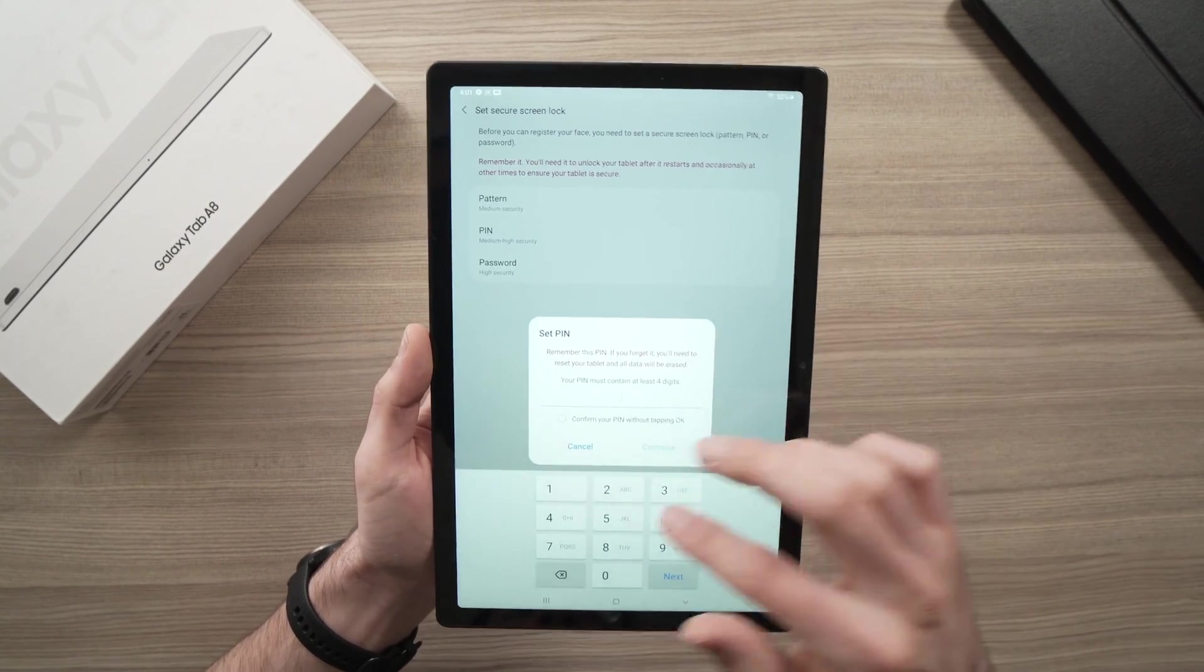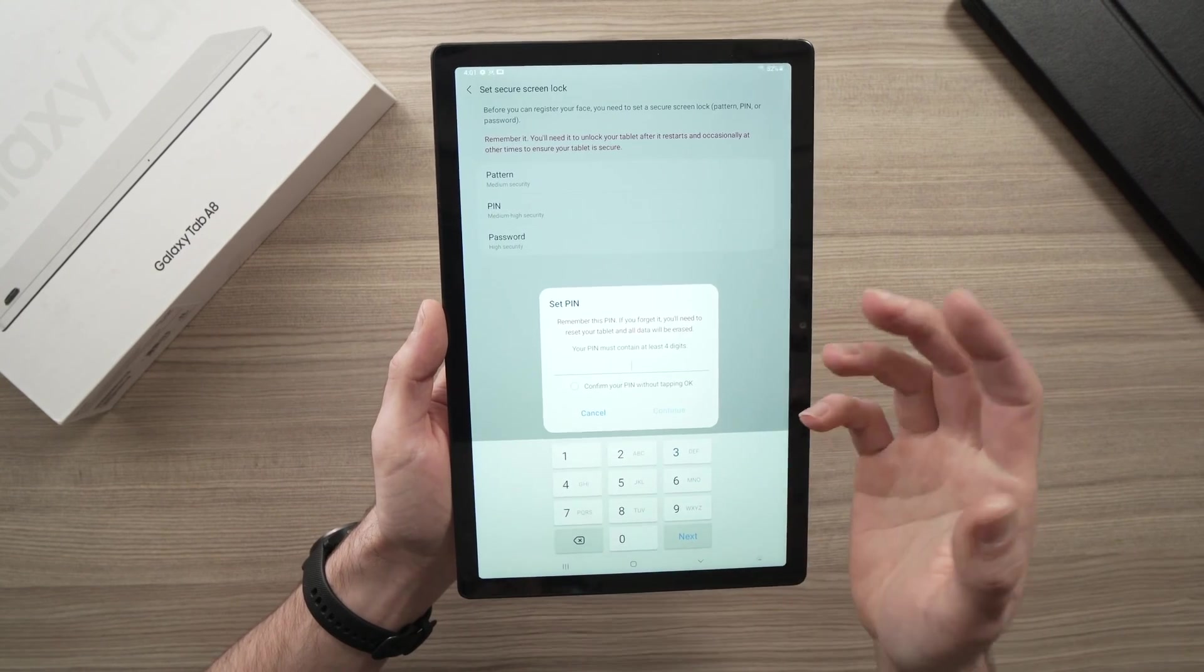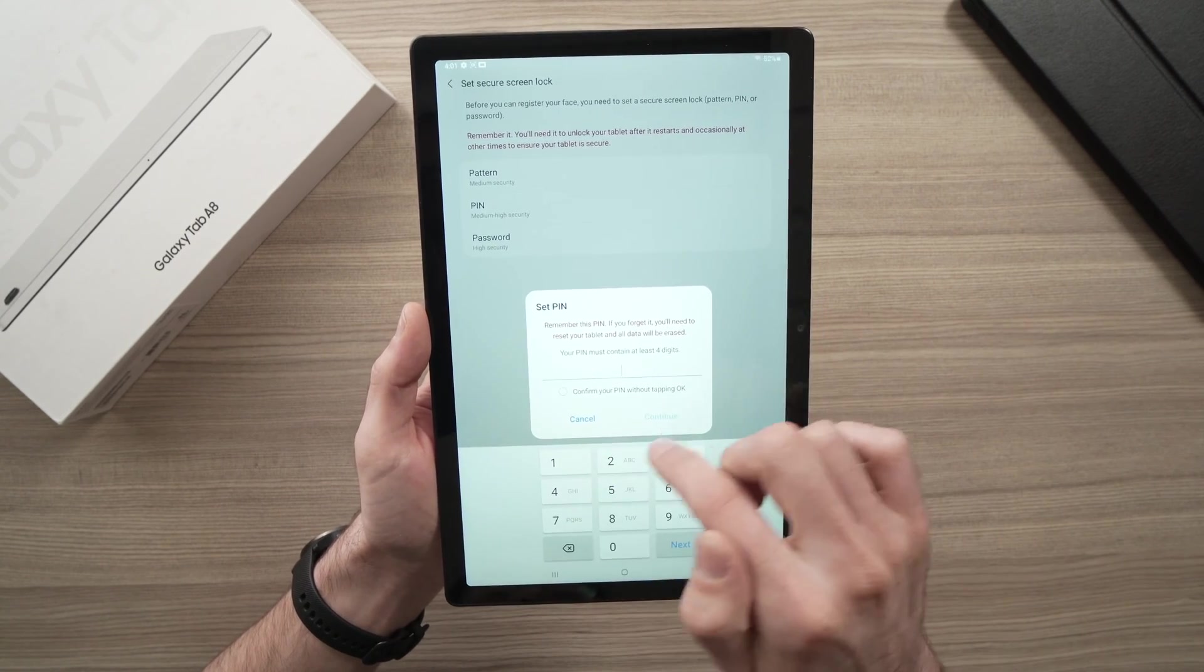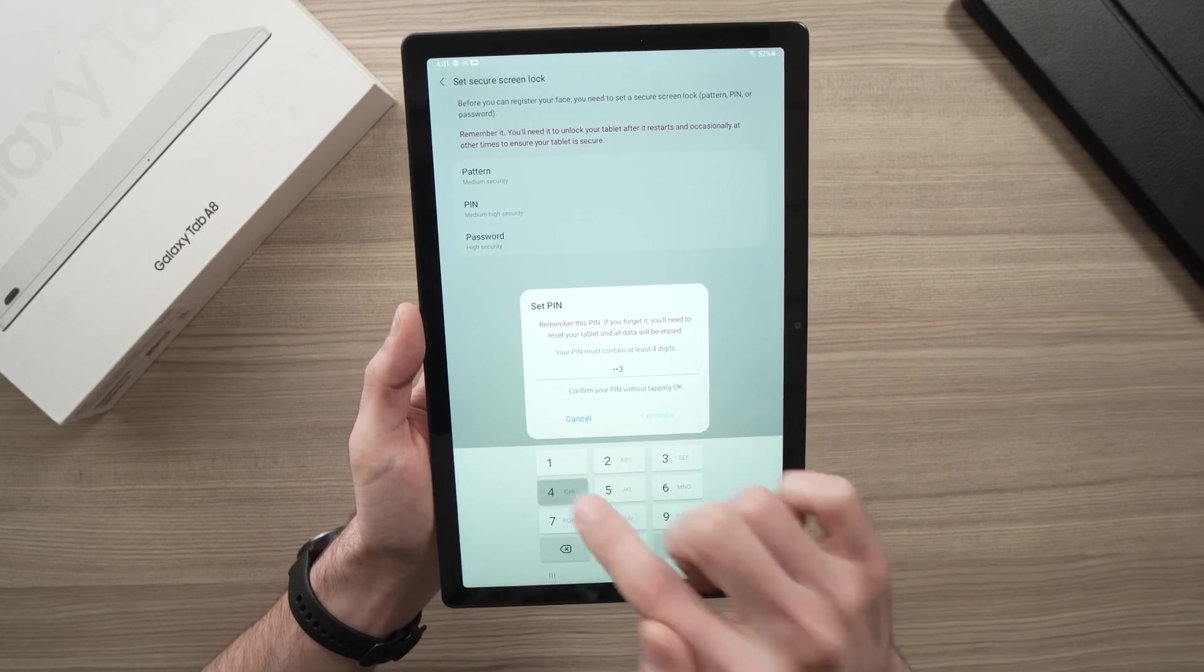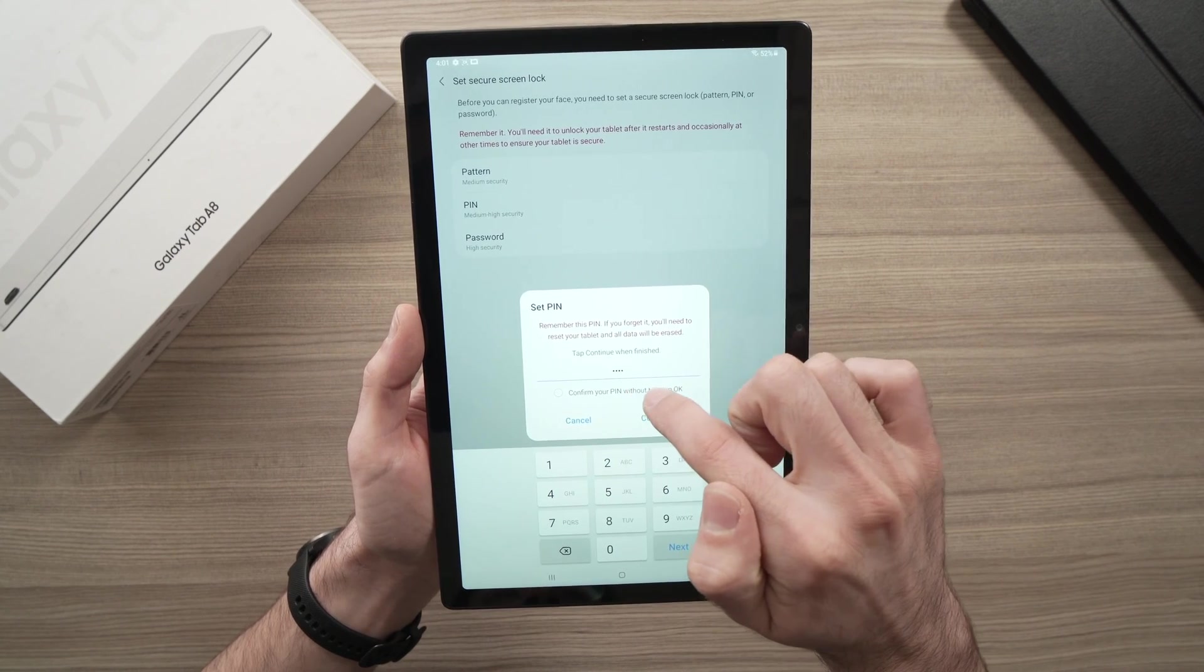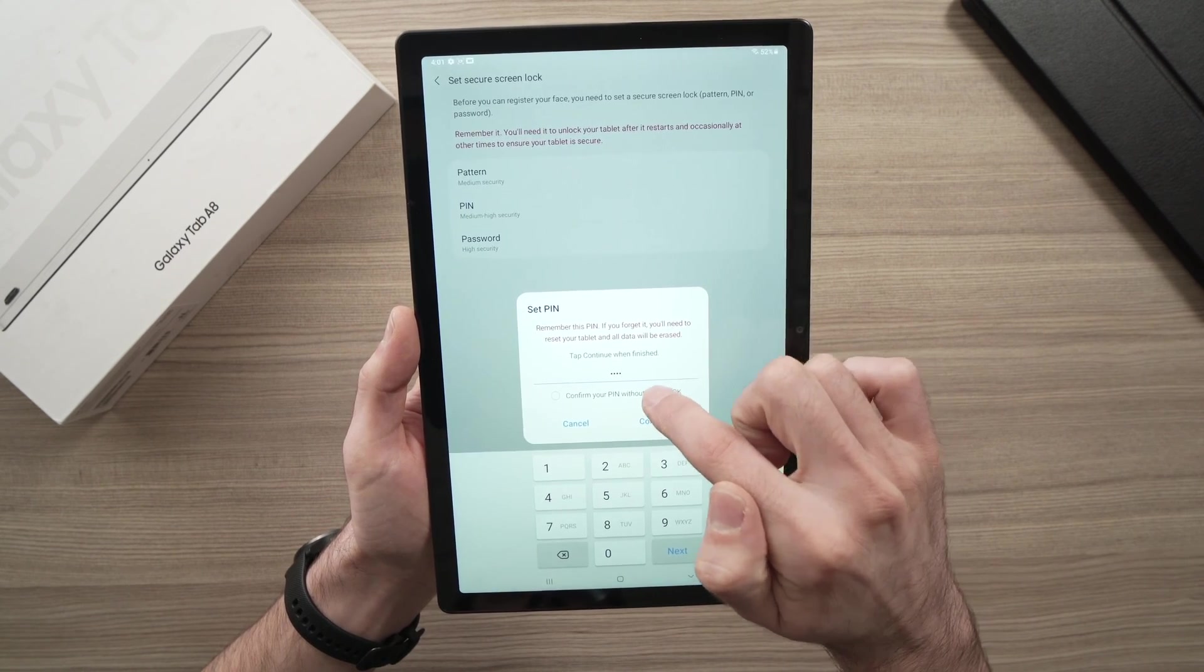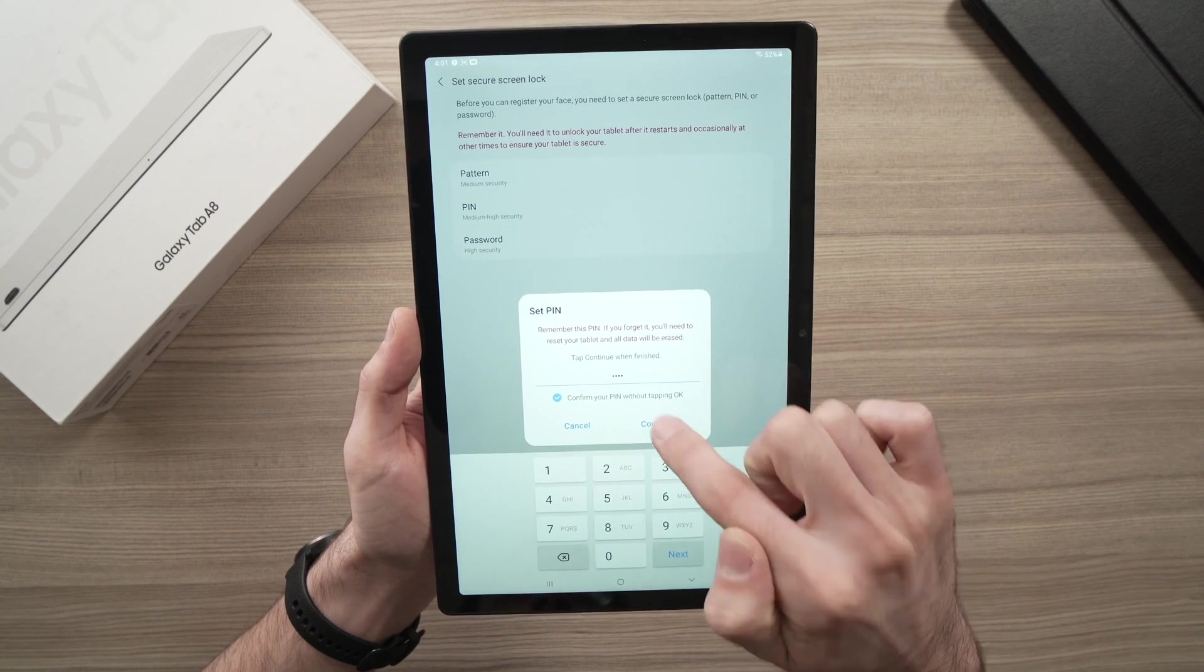So let's say I want to input a PIN, and here it will ask you to create a PIN code. All you have to do is, let's say I want 1, 2, 3, 4, confirm your PIN without tapping OK, and press continue.